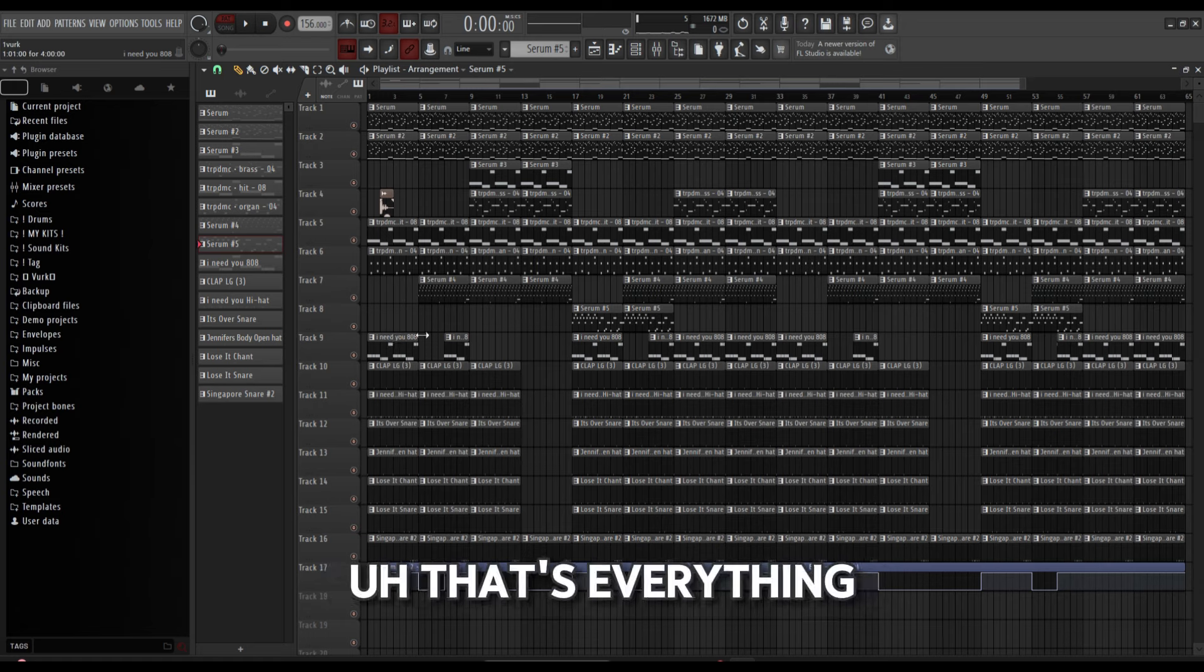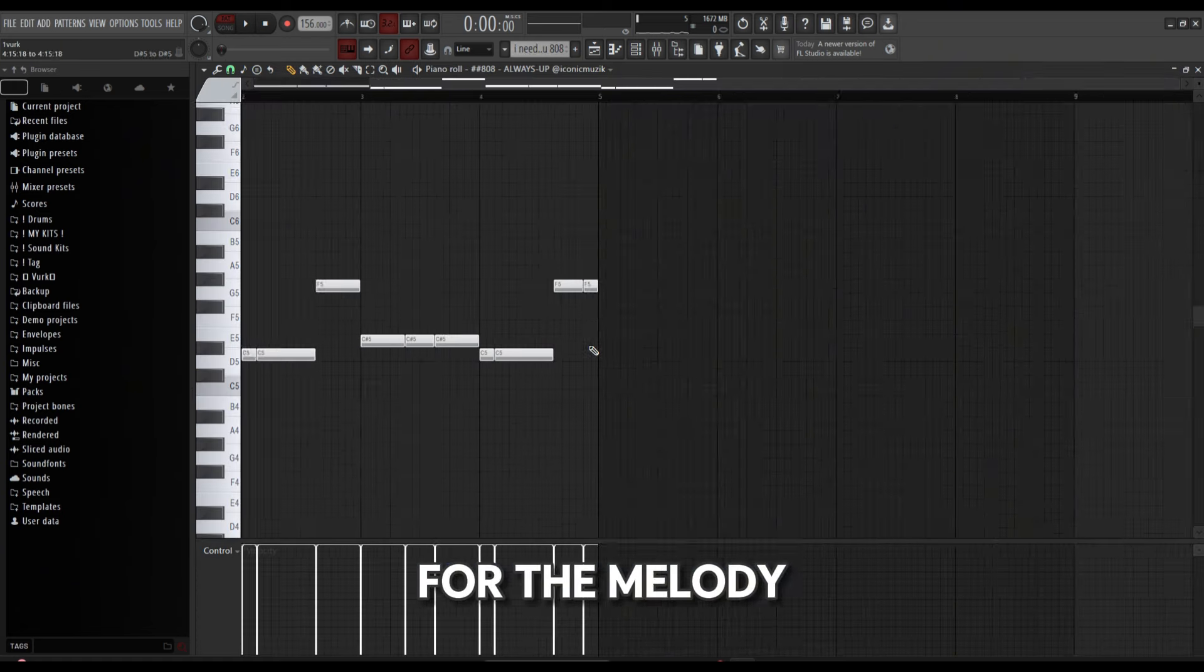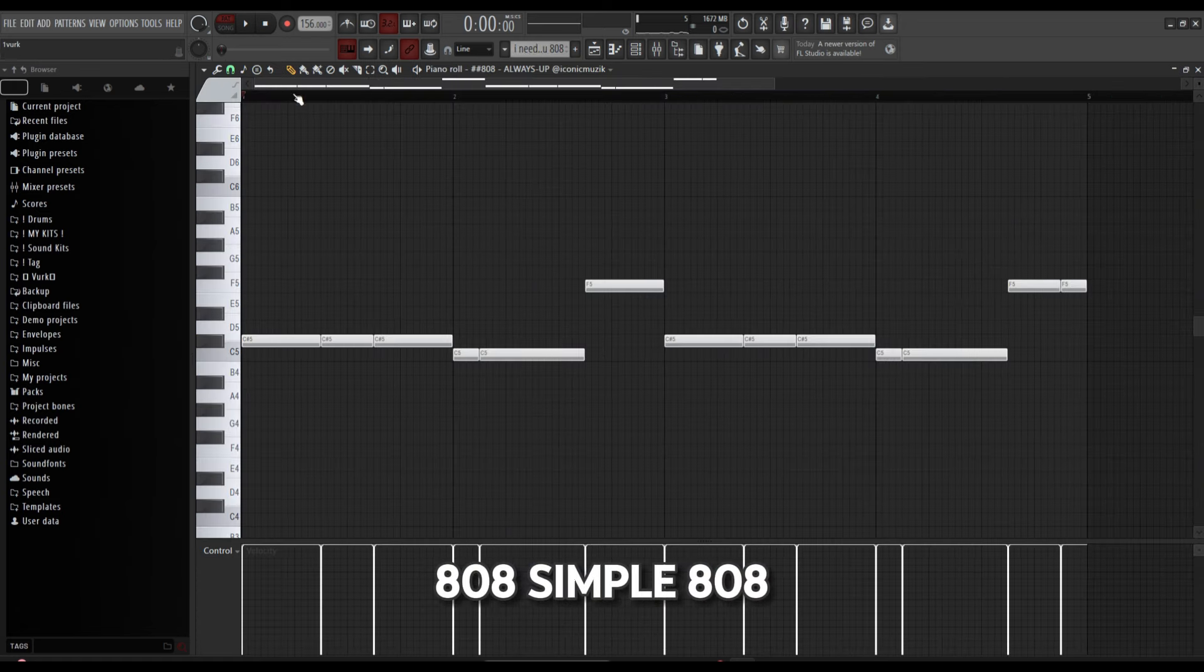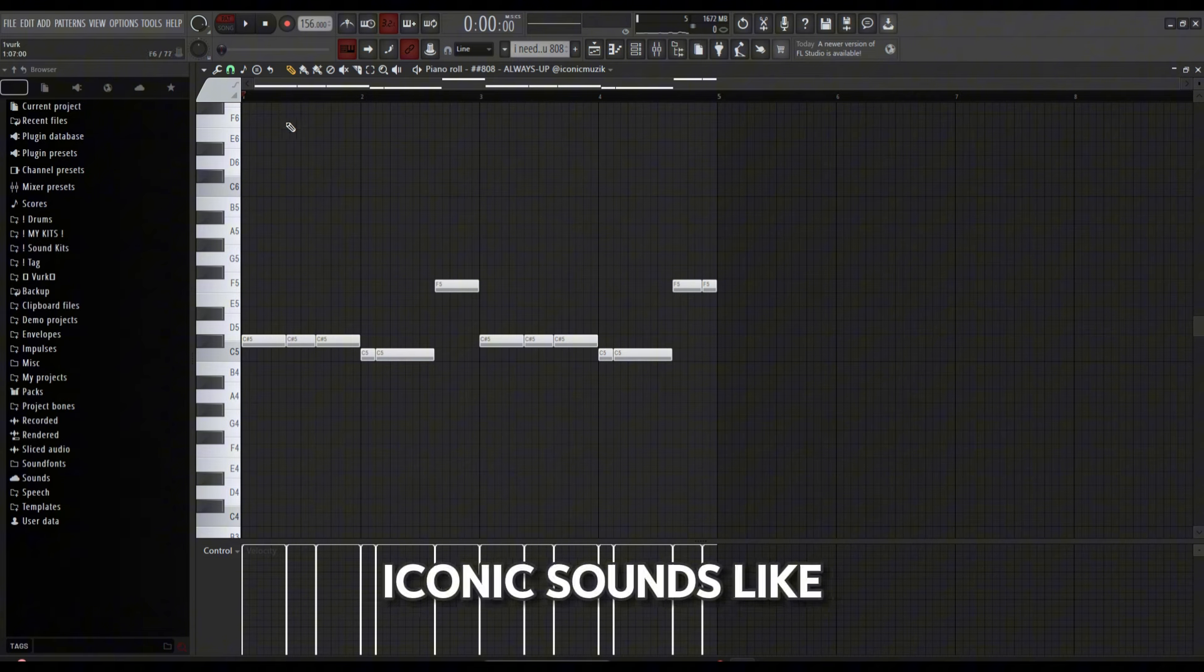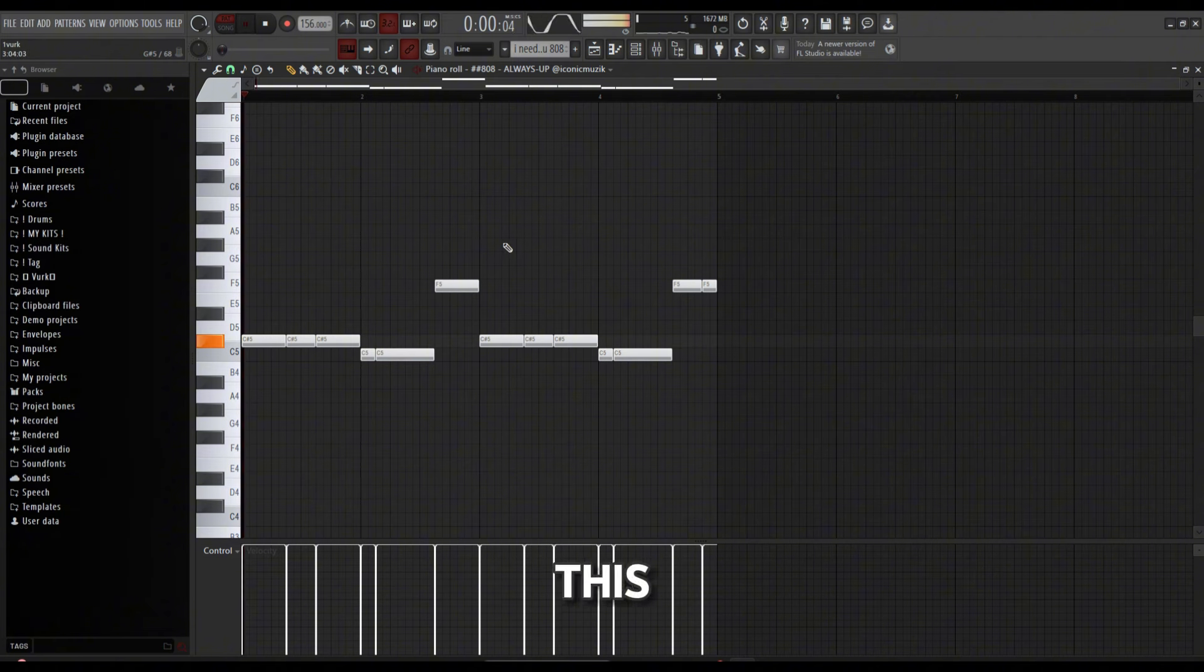That's everything for the melody. 808—simple weight, it's the Always Up weight by Iconic. Mixing on this, there's no mixing; I didn't mix the drums at all.